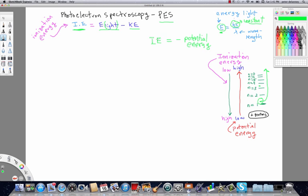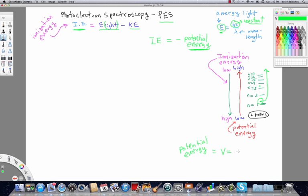So, what this means is that if we know the ionization energy, how much energy it takes to remove an electron from an atom and we know exactly the energy of that electron, then we automatically know the potential energy of that electron and through Coulomb's law, the potential energy is going to equal the negative of the product of the charges over the distance that that electron is away from the protons.